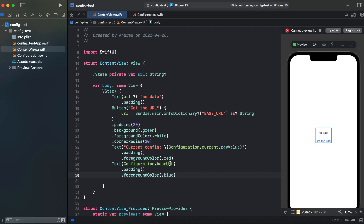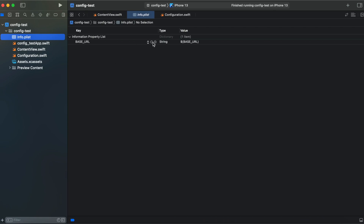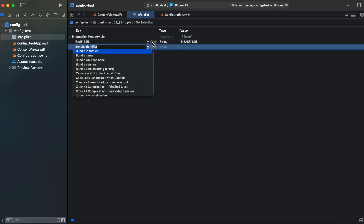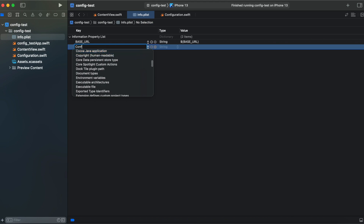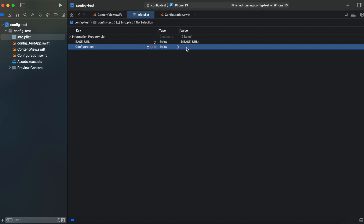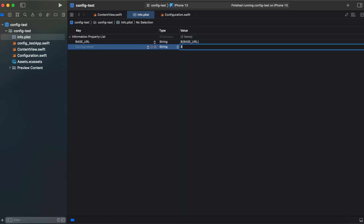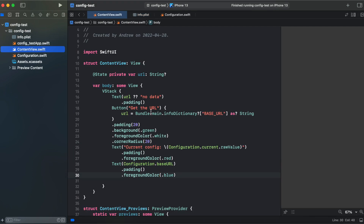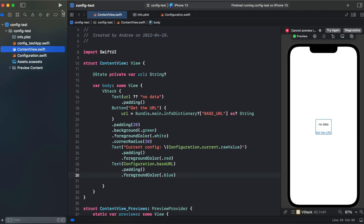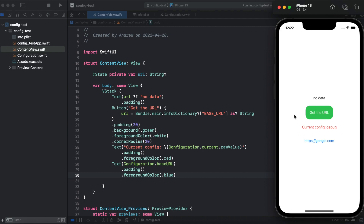One more thing: we also need to add our configuration inside info.plist. Let's create another key, call it Configuration, and add a variable with a dollar sign. Here we have the current configuration debug and it returns google.com.